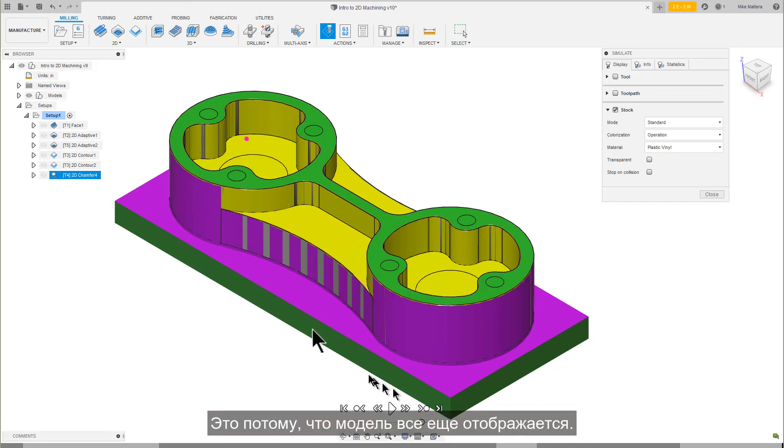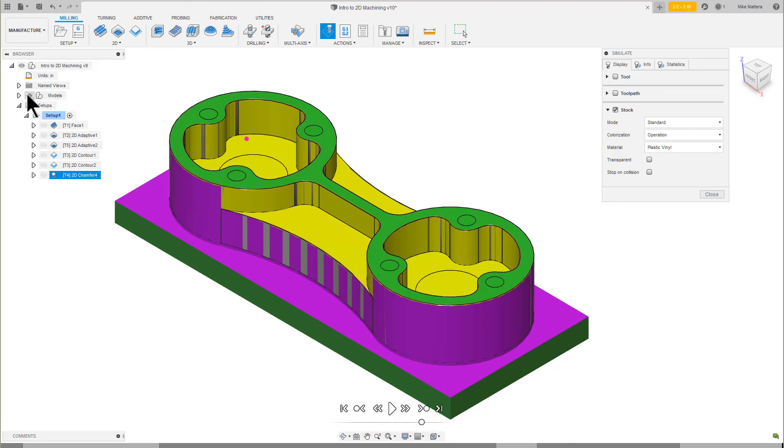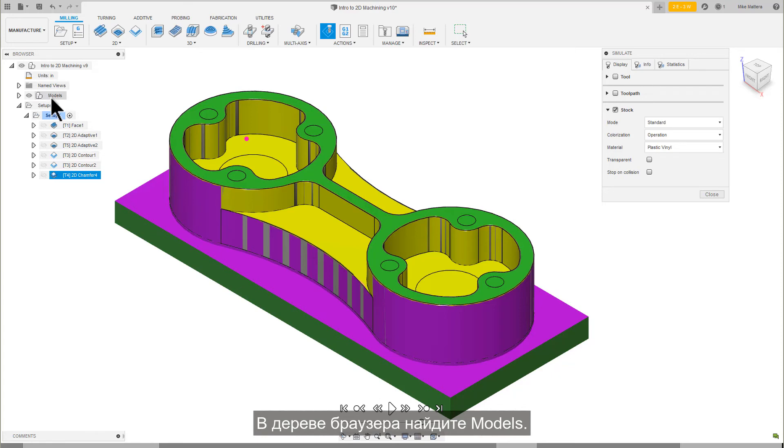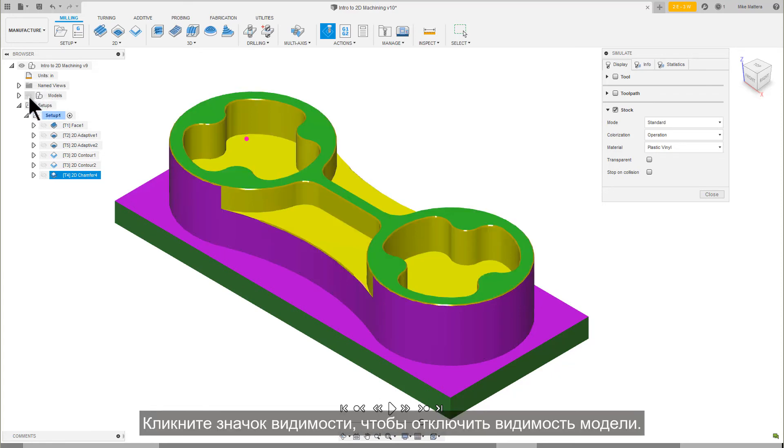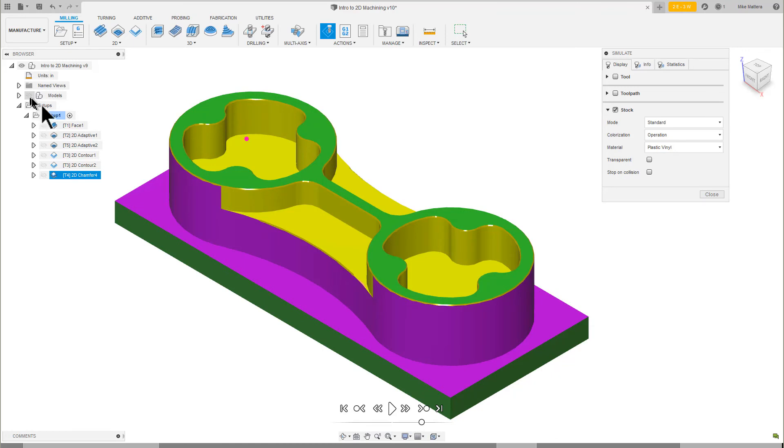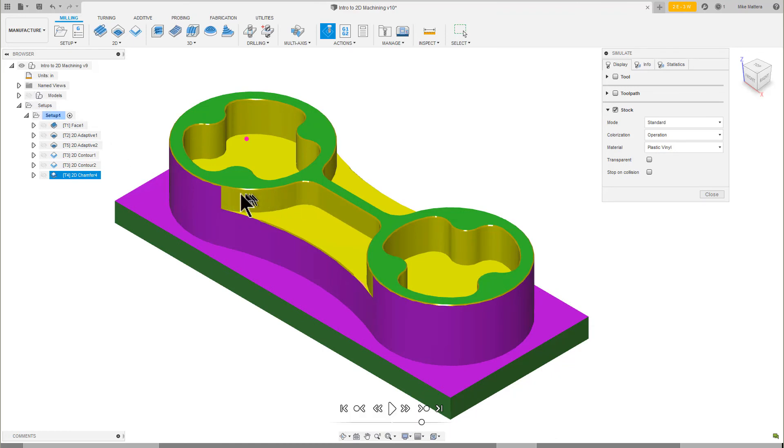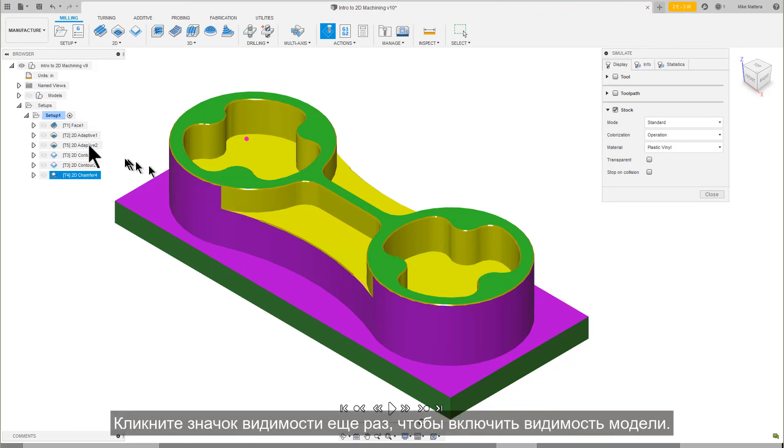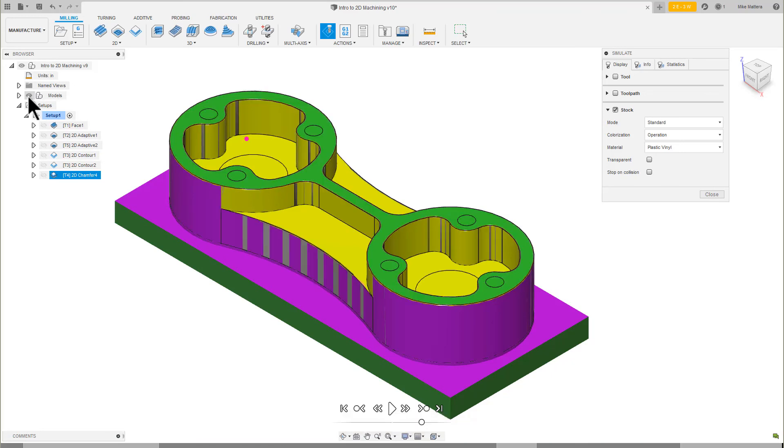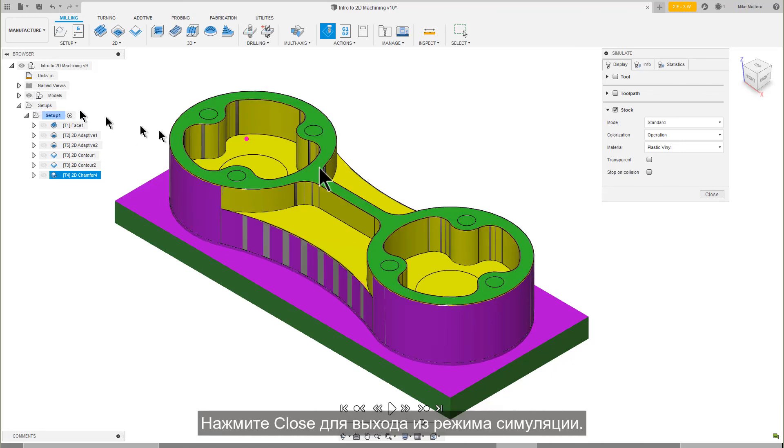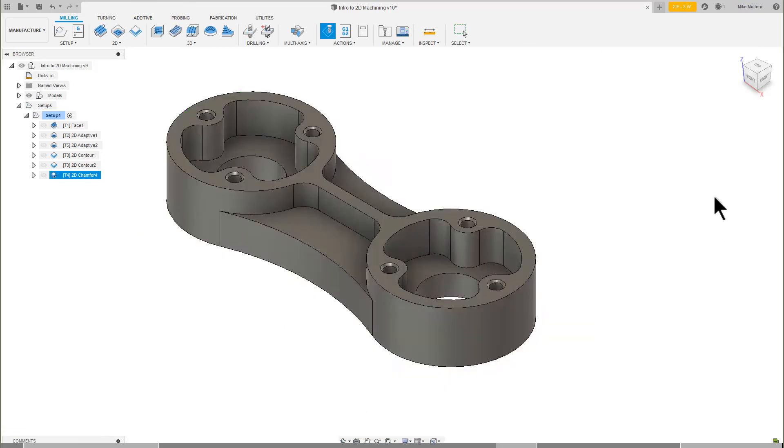You may not be able to see the Chamfer very well. That's because the model is still showing. In the Browser Tree, find Models. Click on the Visibility icon to turn it off. Now the Chamfer is more visible. Click on the Visibility icon again to turn visibility back on for the model. Press Close to exit the simulation.